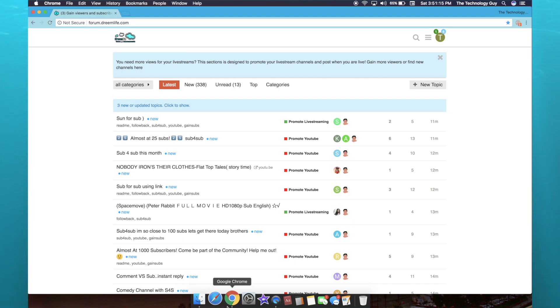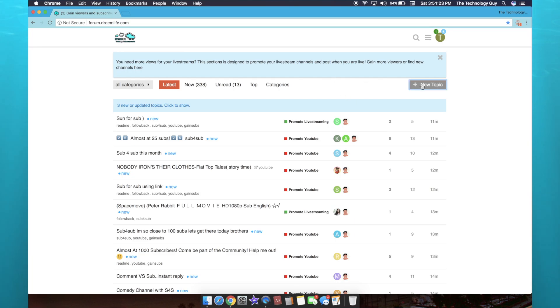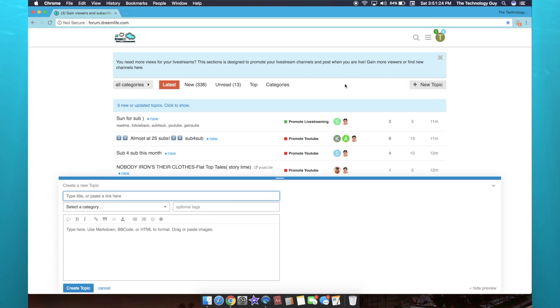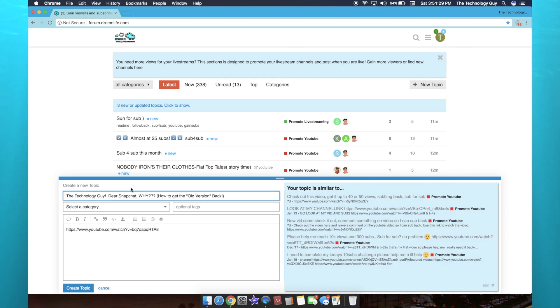So first of all, what are you allowed to do on this website? What's the purpose? Once you have an account, you can click new topic here and you can copy and paste a link associated with your YouTube channel. If you want to show a specific video or if you just want to link your channel in general, you can.